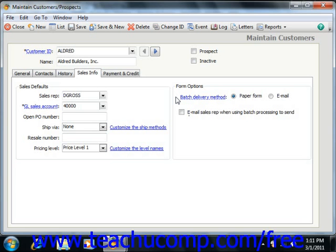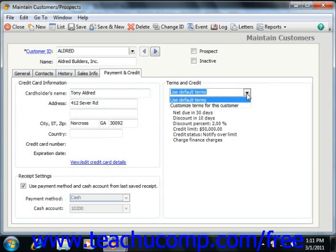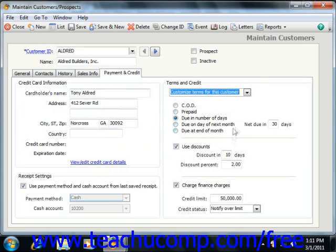Starting in Peachtree 2008, you set specific terms for the customer that override your standard terms by clicking the Payment and Credit tab first. Then, in the Terms and Credit section, use the dropdown to select the Customized Terms for this customer choice. You can then specify the specific terms for this customer only in the section below.